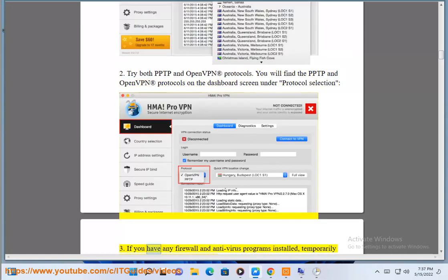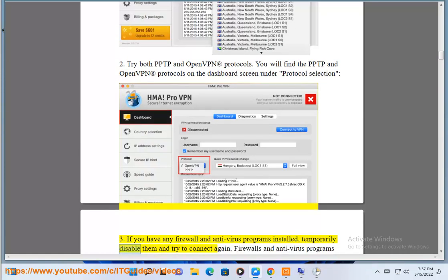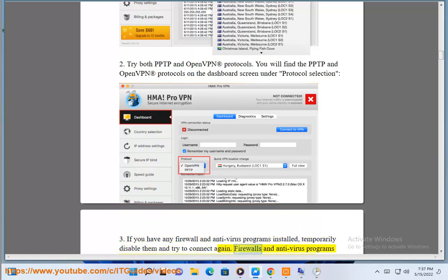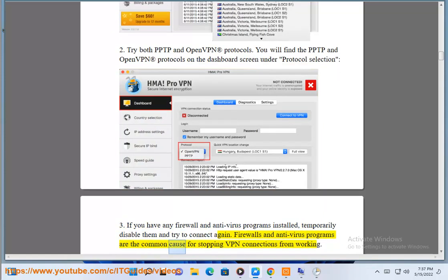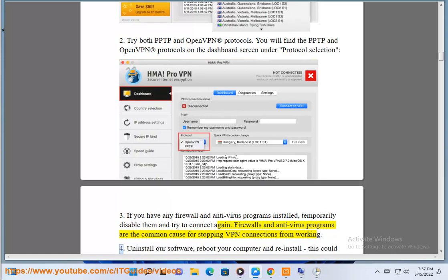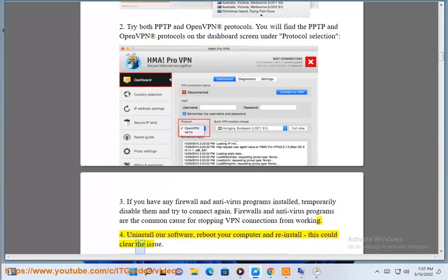Step 3: If you have any firewall and antivirus programs installed, temporarily disable them and try to connect again. Firewalls and antivirus programs are the common cause for stopping VPN connections from working. Step 4: Uninstall our software, reboot your computer, and reinstall. This could clear the issue.